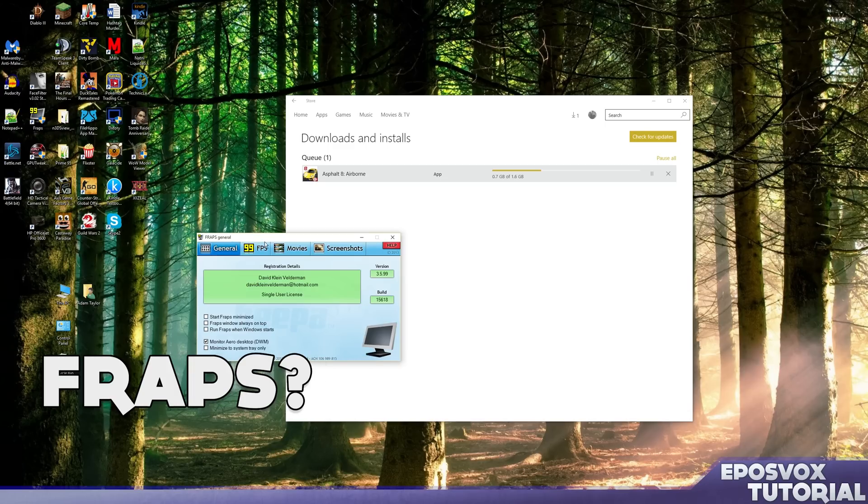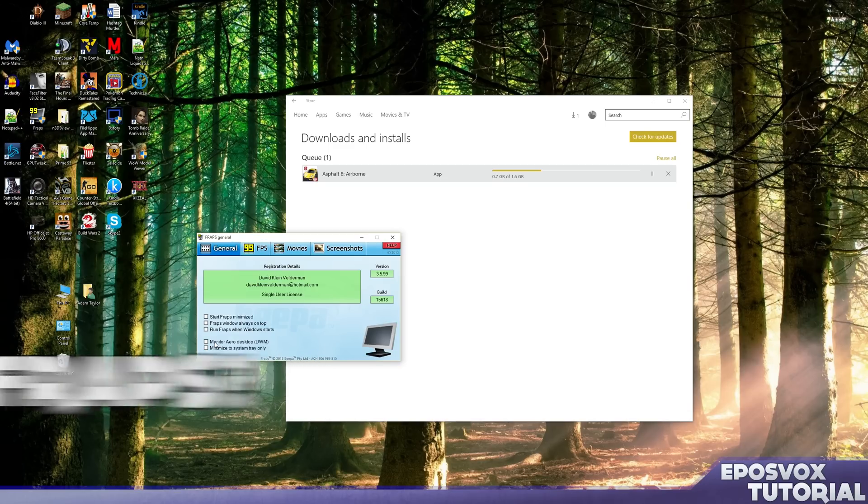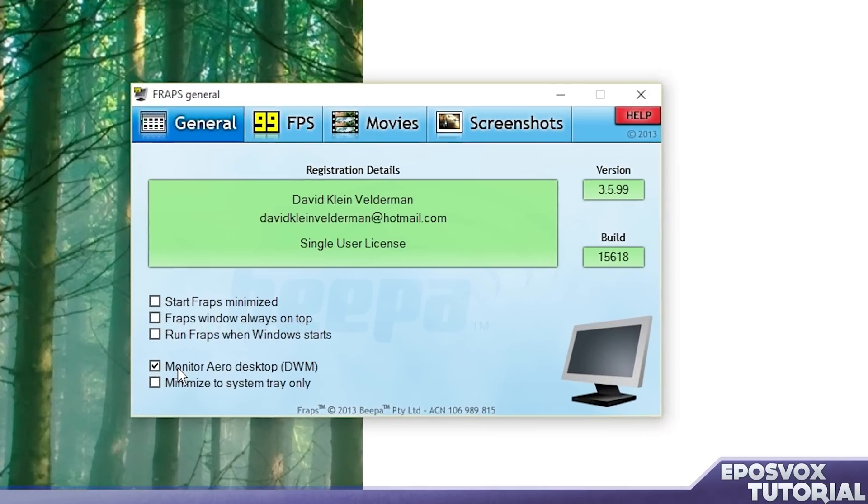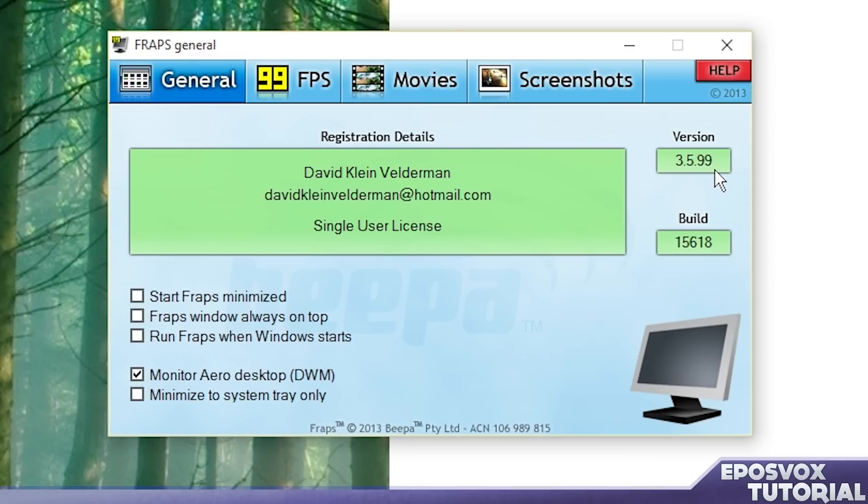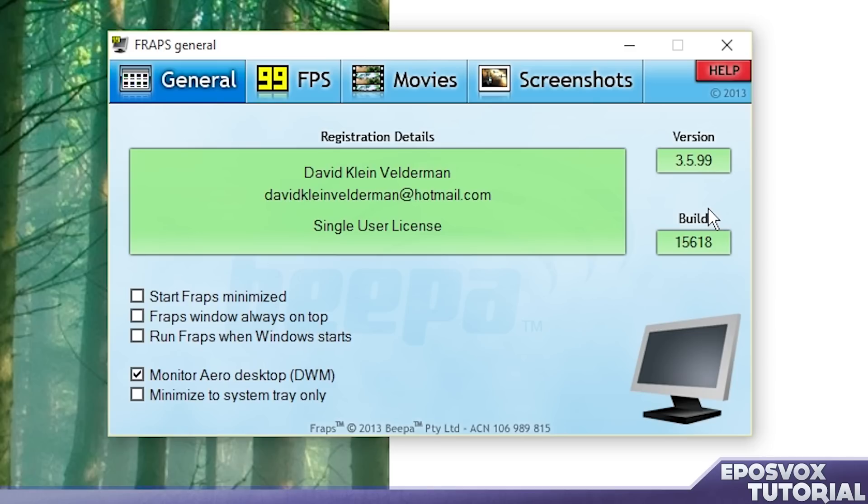What about Fraps? Fraps does not detect the Windows 10 games at all, even with Monitor Arrow Desktop. I am using version 3.5.99 build 15618. They may release an update soon that's Windows 10 compatible, but Fraps was never really compatible with the Windows 8 apps, so don't expect that to happen.